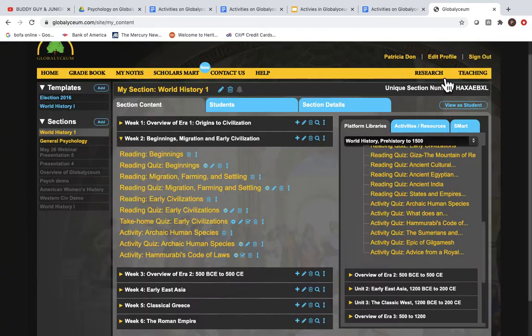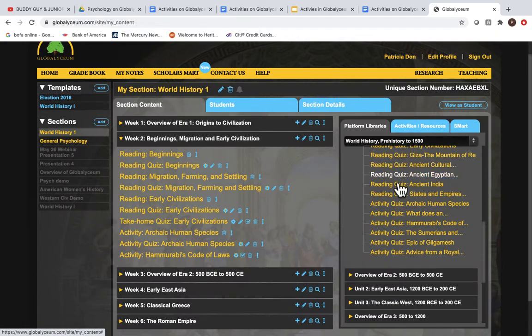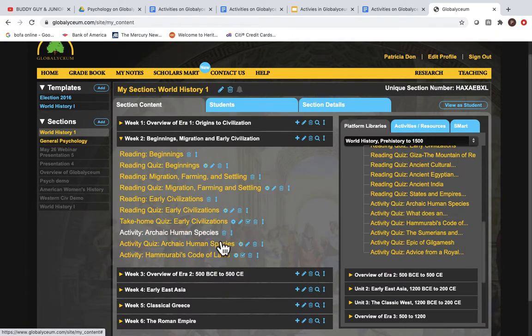And you can also go over here and drag over an activity quiz that could be done at home for the students.